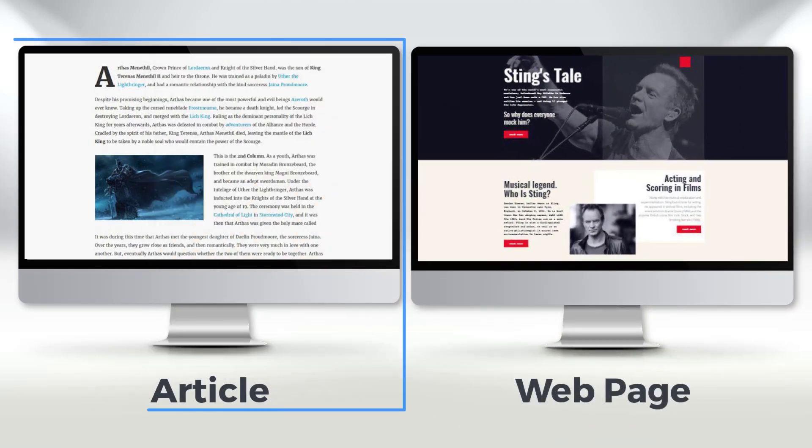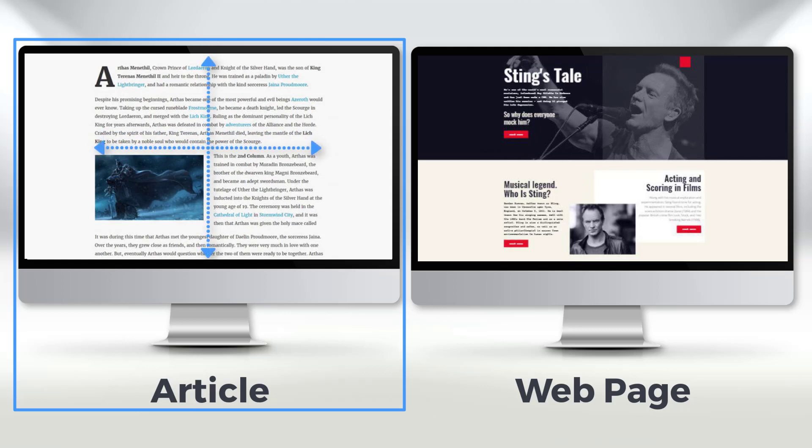If you read a long text, for example, news, blog post, or any other long read content, that usually takes the whole sheet width and height, then it is an article.